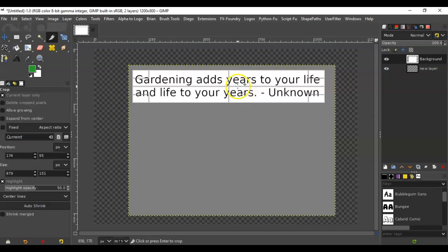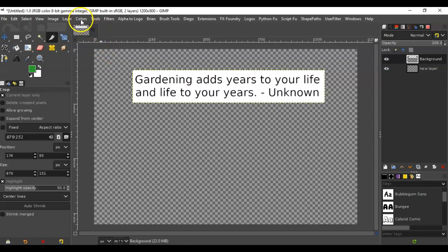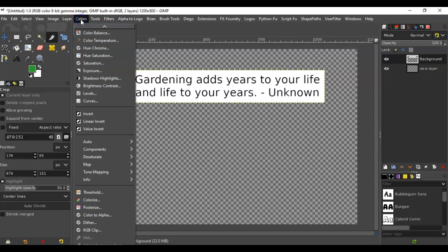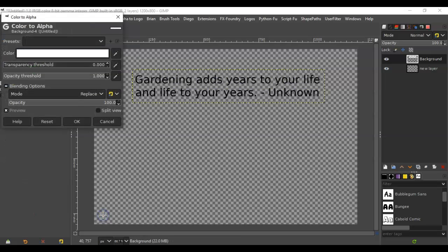And set it up and then click. So this is the actual area that you're going to use and change the background color. So before we do that, let's go to Colors, Color to Alpha, and you'll notice that the color is already white here